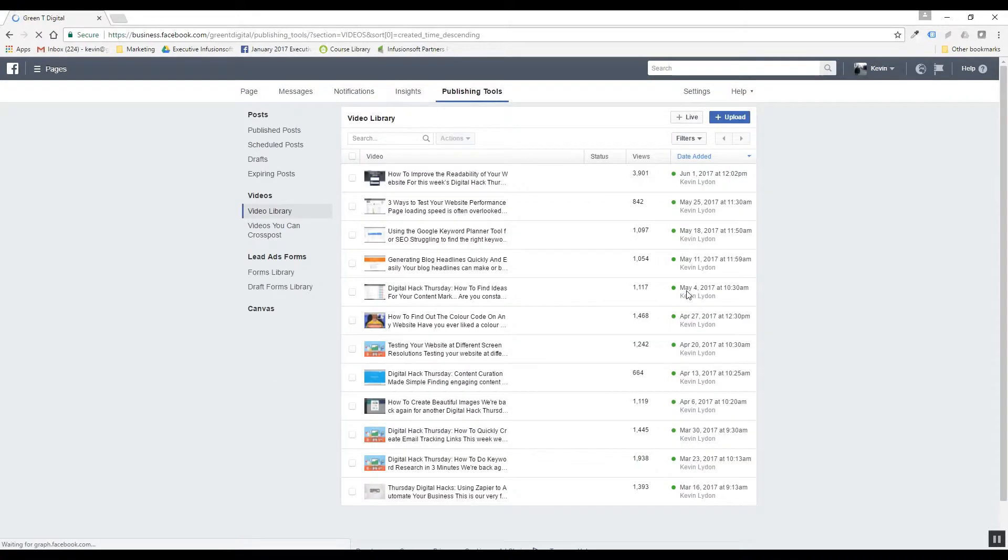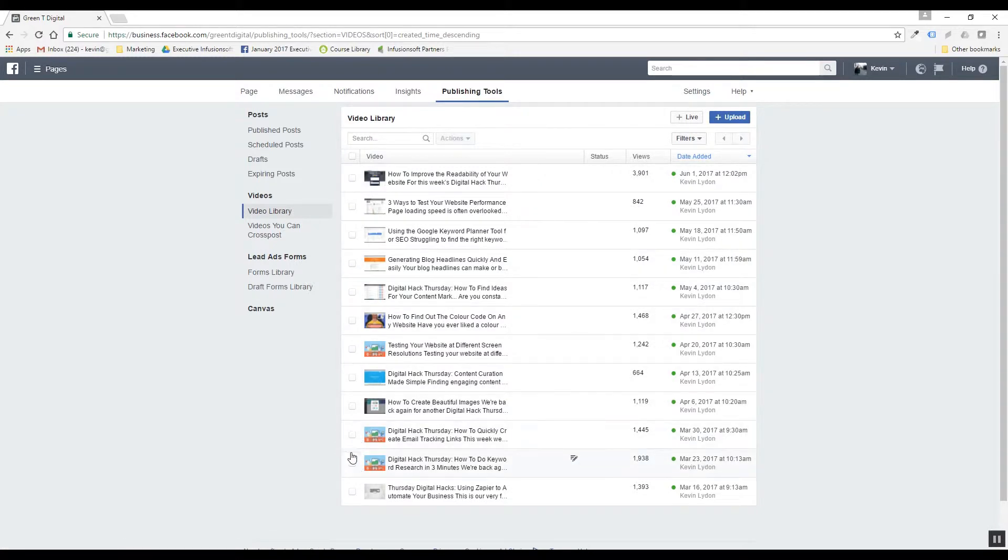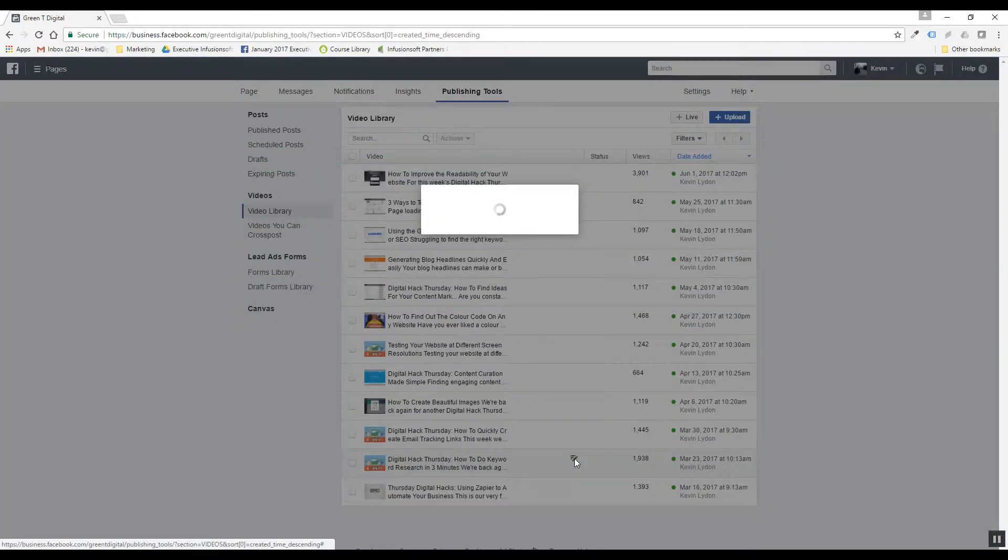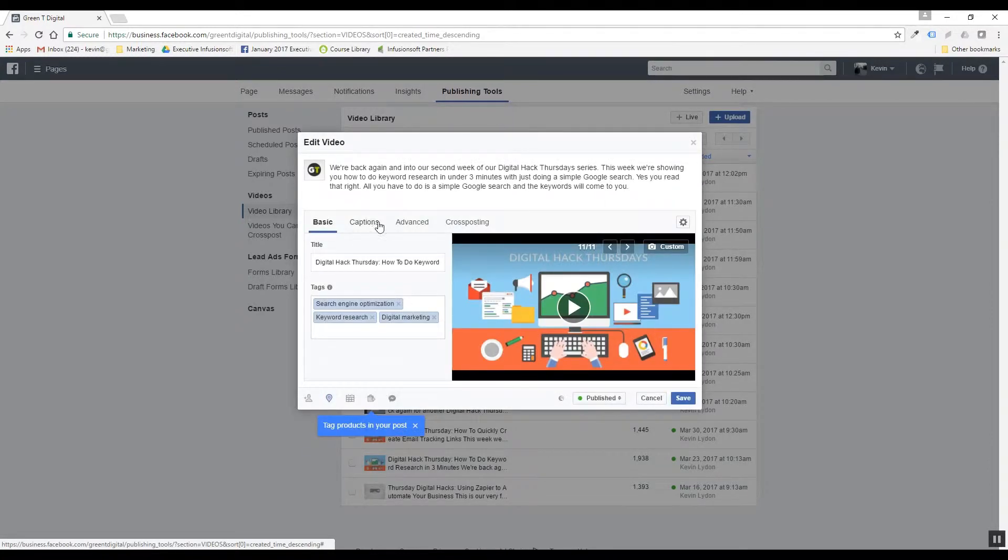Once you've entered into the video library, you can see all your videos that you have. All of ours is our digital hacks, so I'm going to go down to one that I haven't done. So I'm just going to go to edit video and you're going to see a little tab here that says captions.